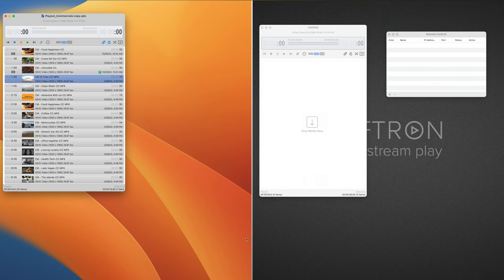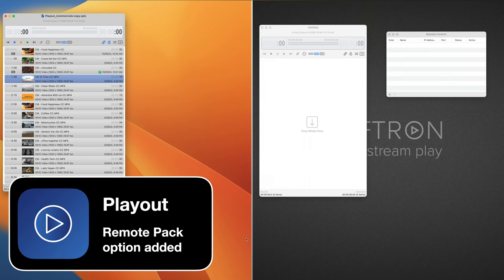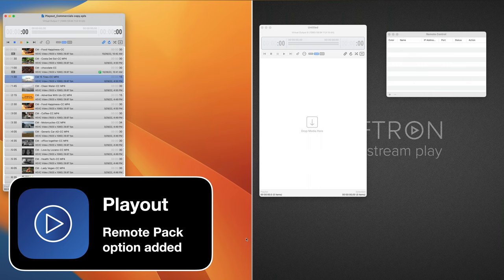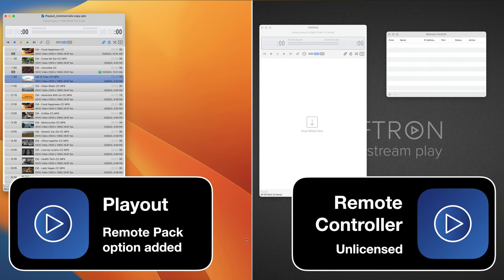We will have another video for the web page control. I have my playout channel on the left side. The playback channel is where the Remote Pack option license needs to be applied, with this simulated remote On-The-Air Video on the right side.